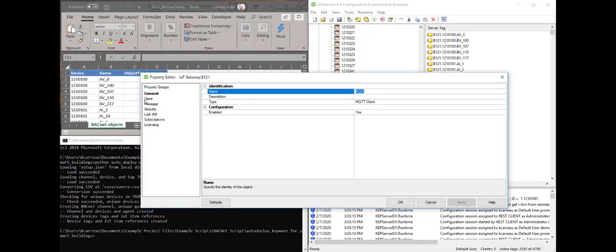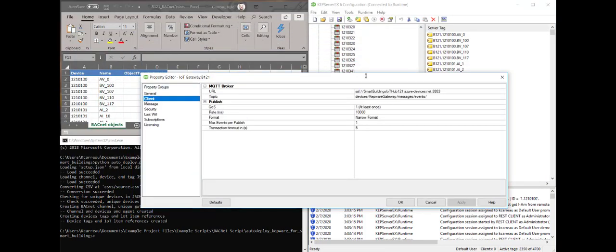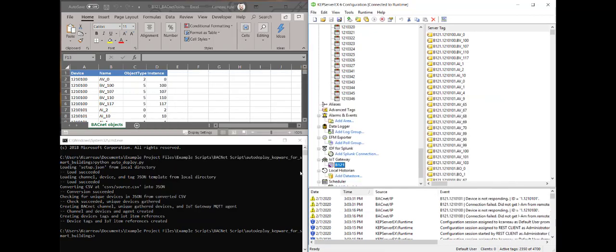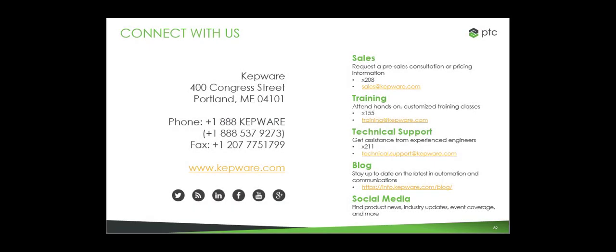The IoT gateway is taking the BACnet information from the field and sending it to the instance of Azure via MQTT. For more information, please contact KepWare Sales.